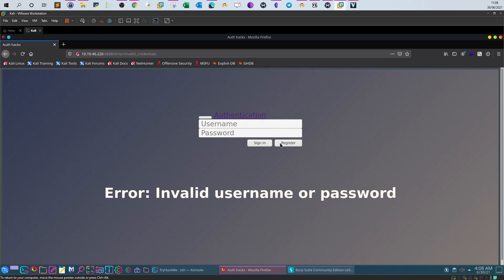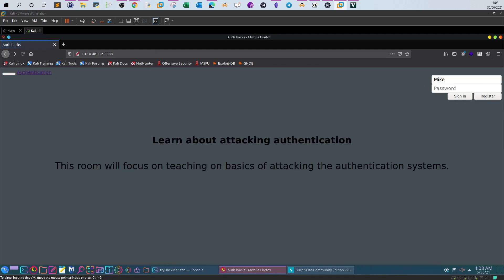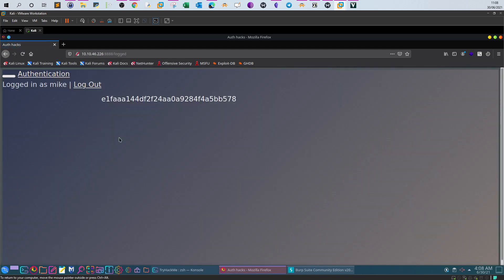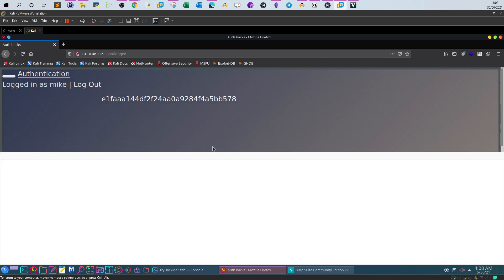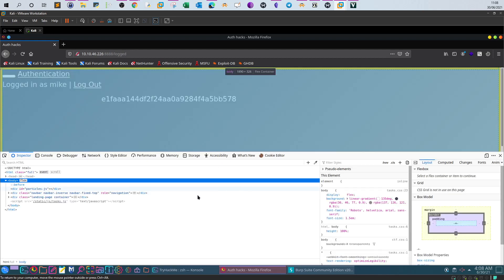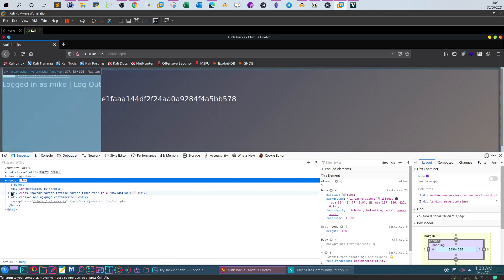Log in with username 'mike' and password '12345' (lowercase). As you can see, we are now logged in as mike. That's the first flag.